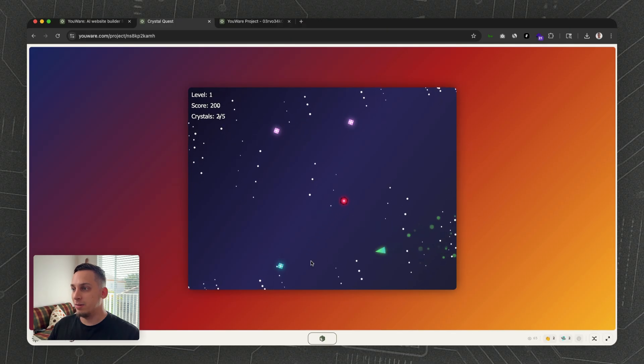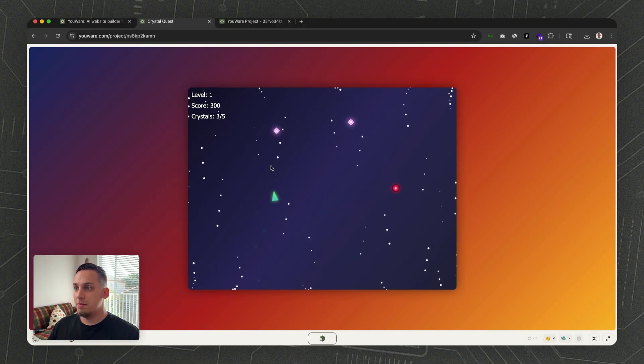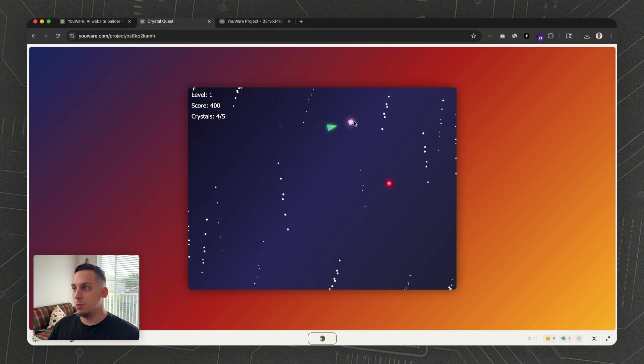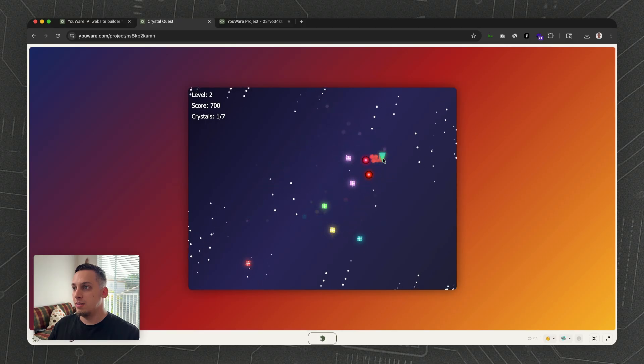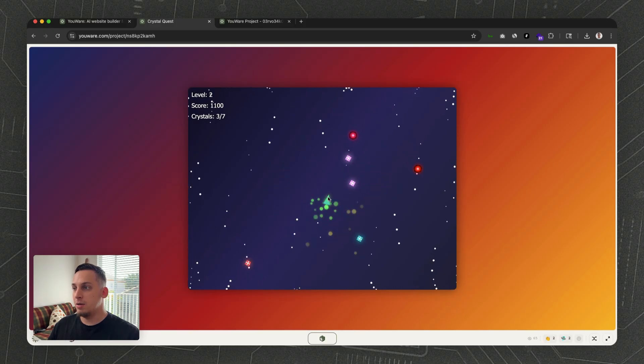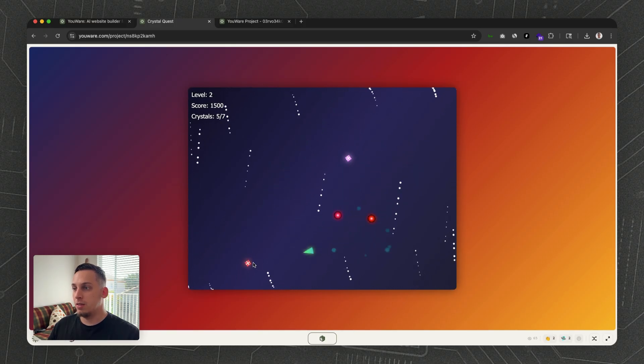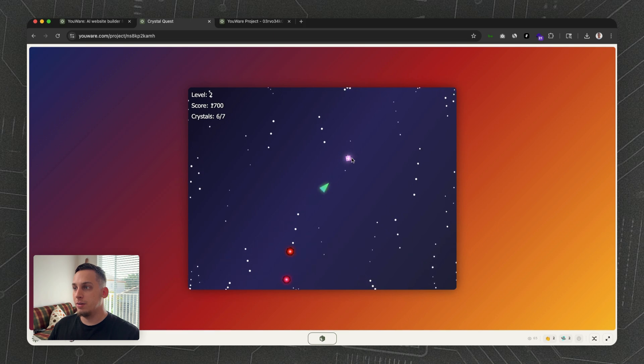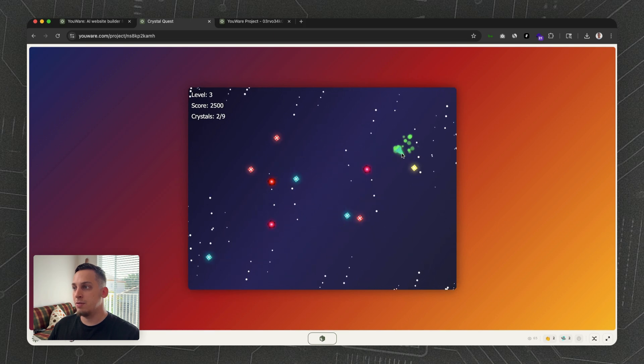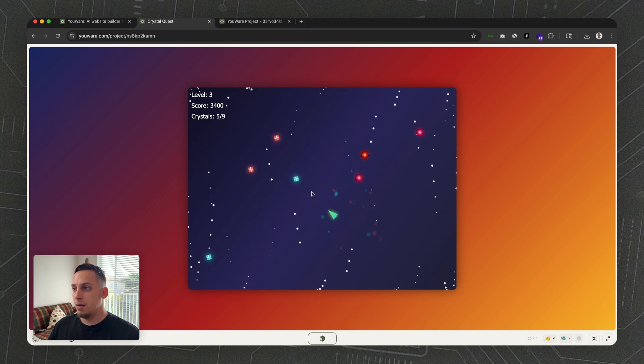You can basically set up or create the different UI elements—for example, you can create the cursor, these little gifts or boxes inside of Figma—and import them into uWare and build a game off of this.